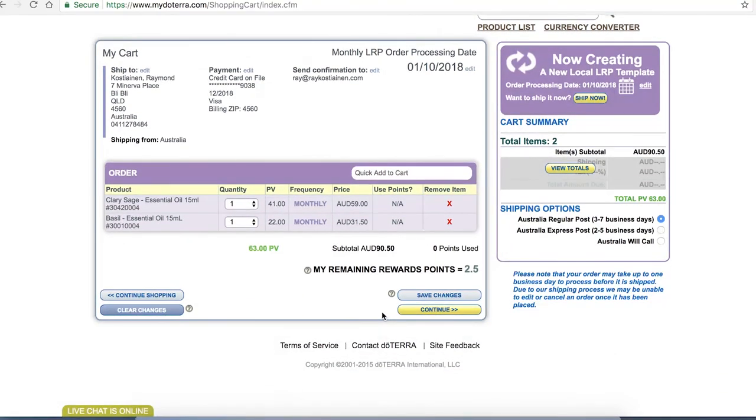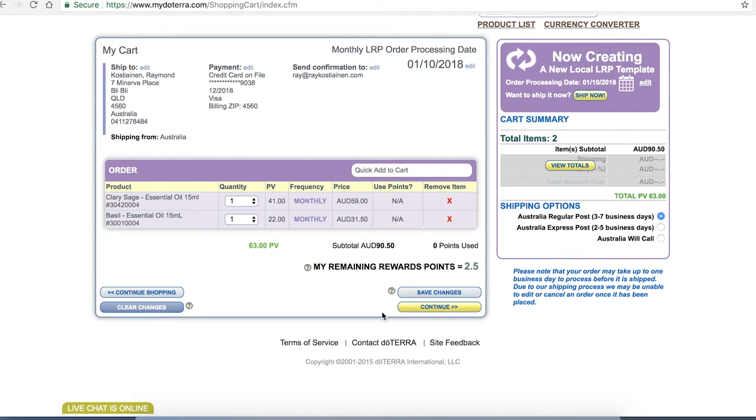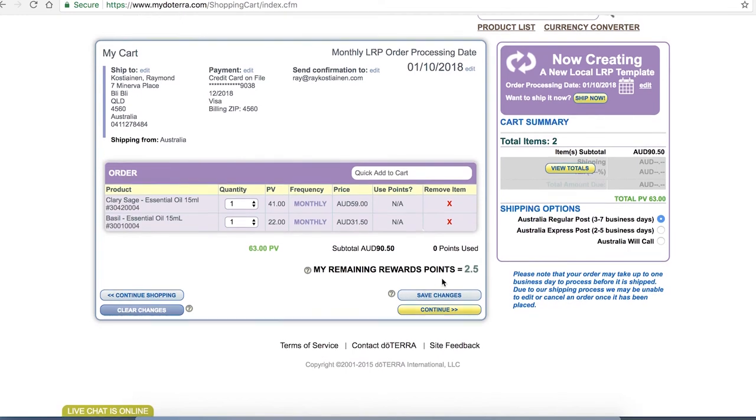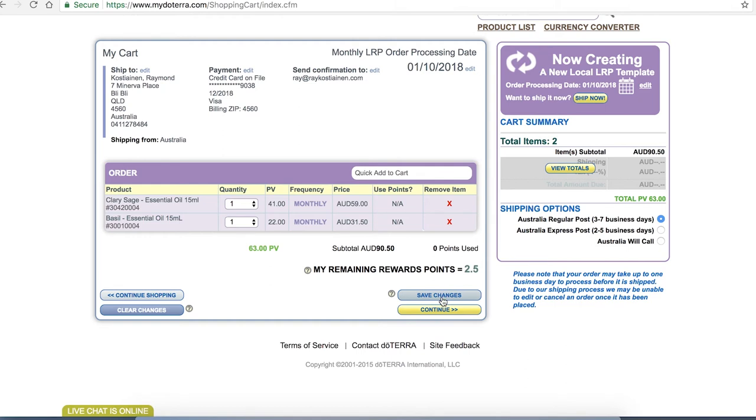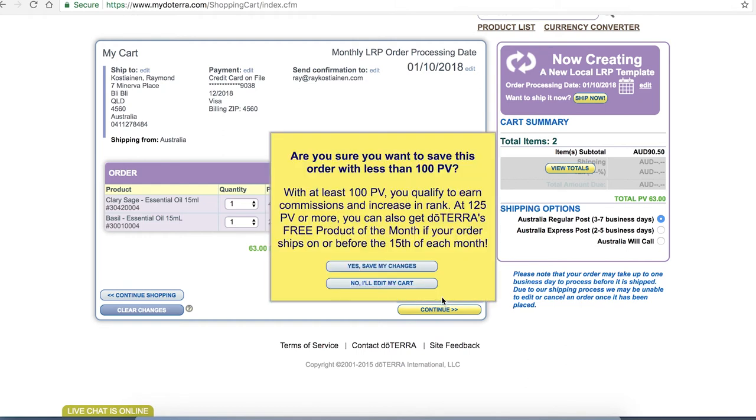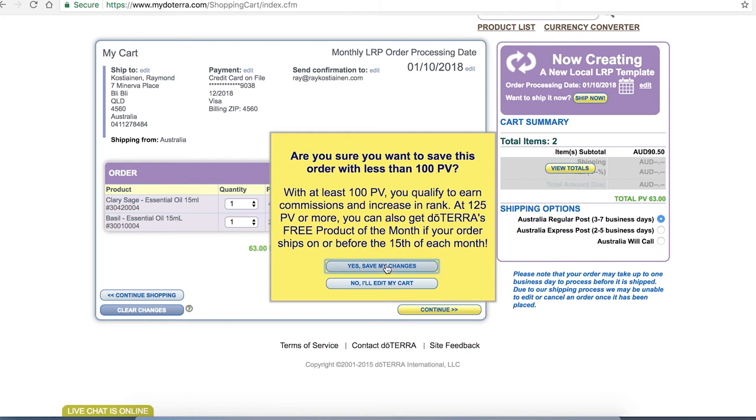Here I am saying yes okay I'm all happy with that now I want to save my changes. So always save before clicking continue. You'll also notice here that on my details I have two and a half points which means I'm not really going to be able to buy anything off of this order. I have to wait for those points to just build up a little higher. So I click save my changes. It's reminding me that I'm under 100 PV so I won't be earning commissions and I'm under the 125 which means I'm not earning towards the free product. So I'm okay with that so I'll click yes save my changes.